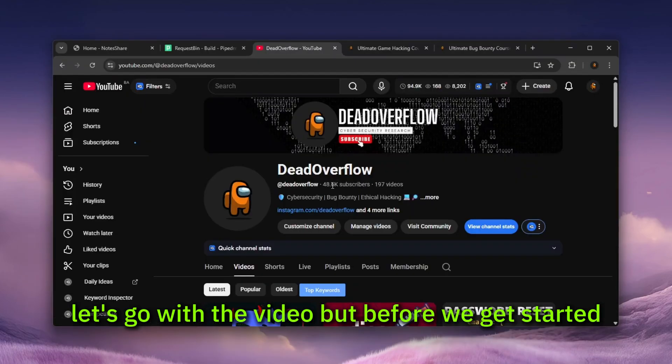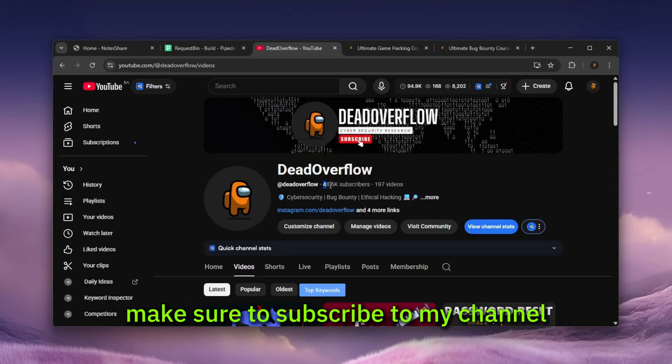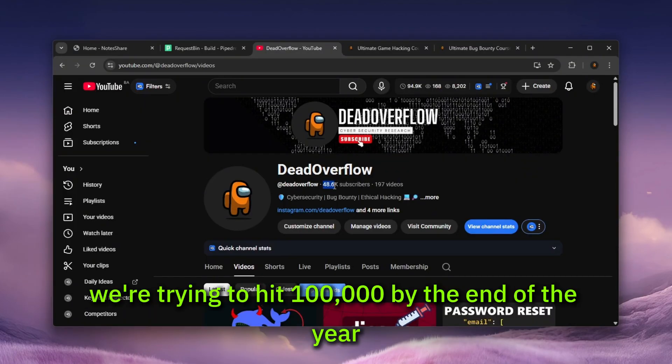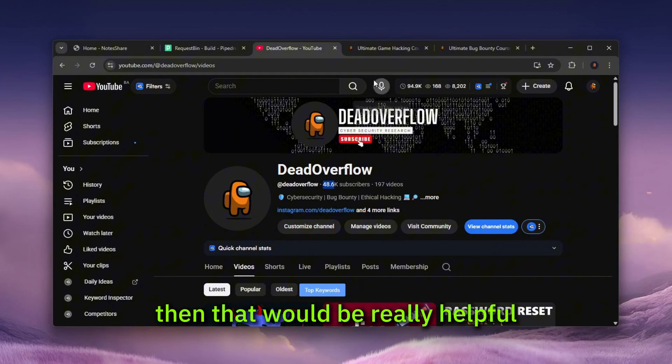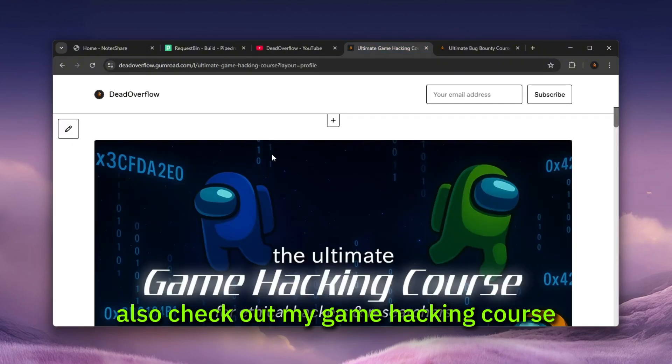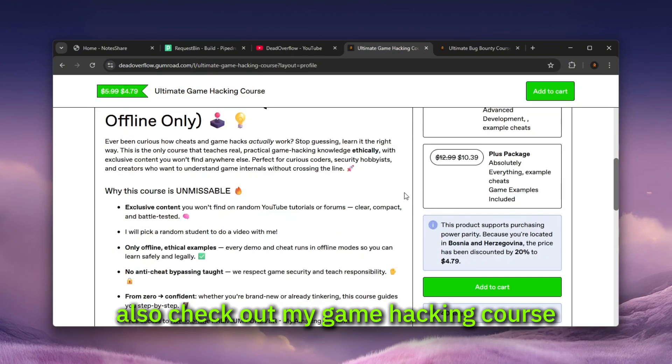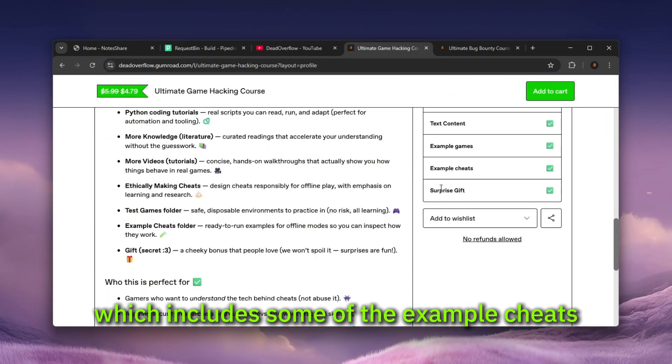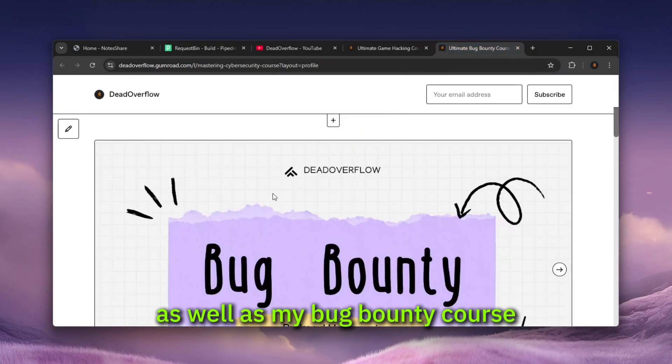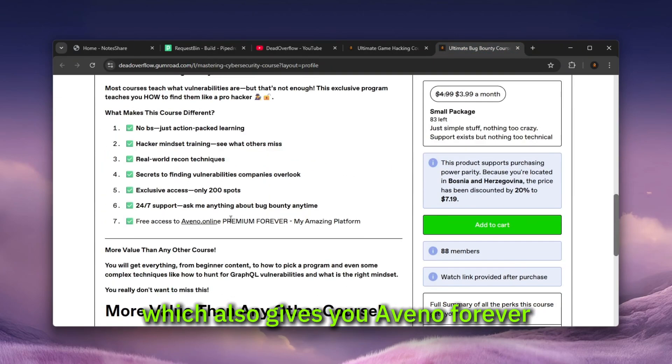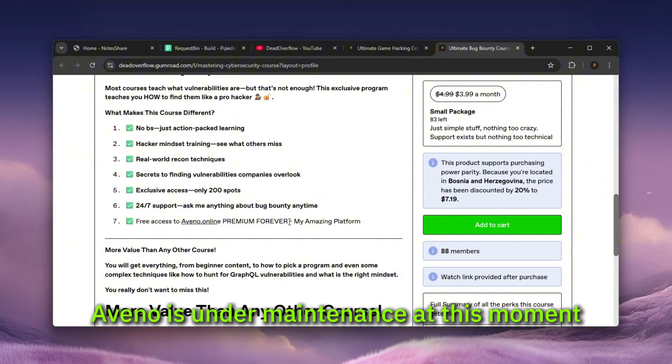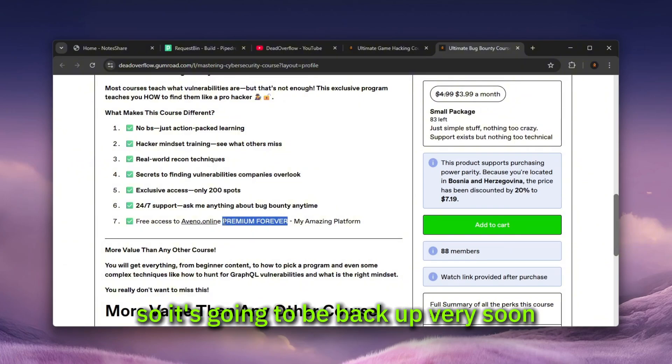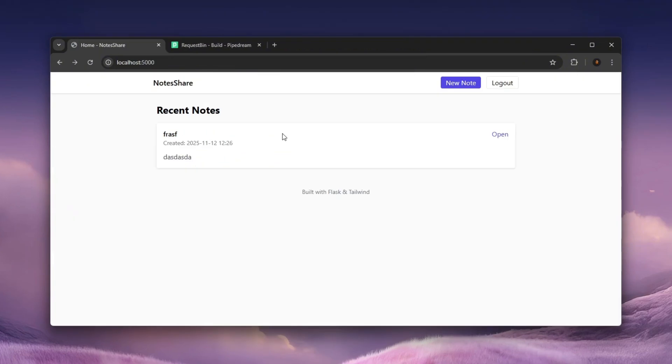But before we get started, make sure to subscribe to my channel. We're trying to hit 100,000 by the end of the year. Also check out my game hacking course, which includes some of the example sheets as well as my bug bounty course, which also gives you Avenue forever. And by the way, I have to tell you, Avenue is under maintenance at this moment. So it's going to be back up very soon.